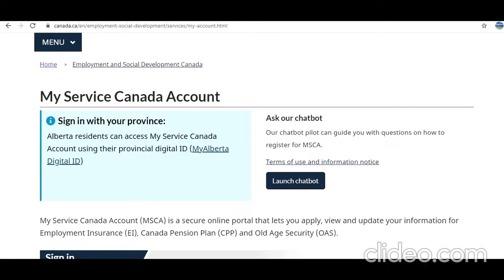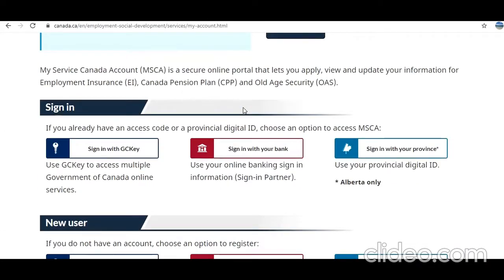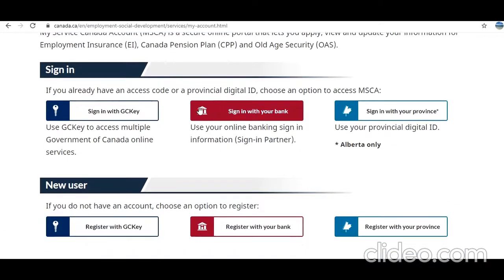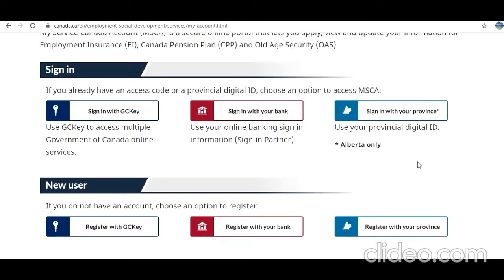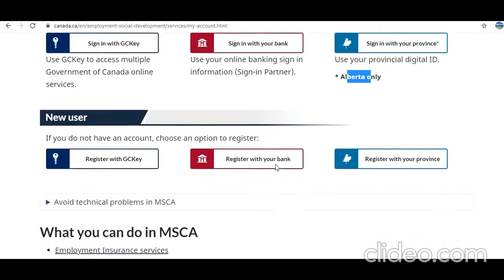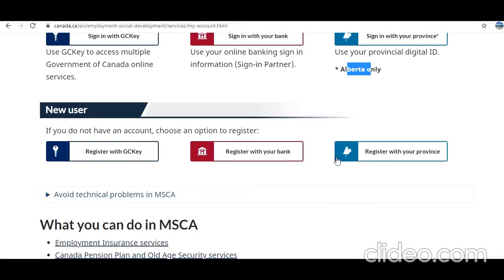Especially in the current situation, this is very important. In front of you I have opened the My Service Canada page. In order to sign in, you need to have an account — it could be your GC Key, your bank account, or your province ID. Note that the province ID is applicable only for Alberta.